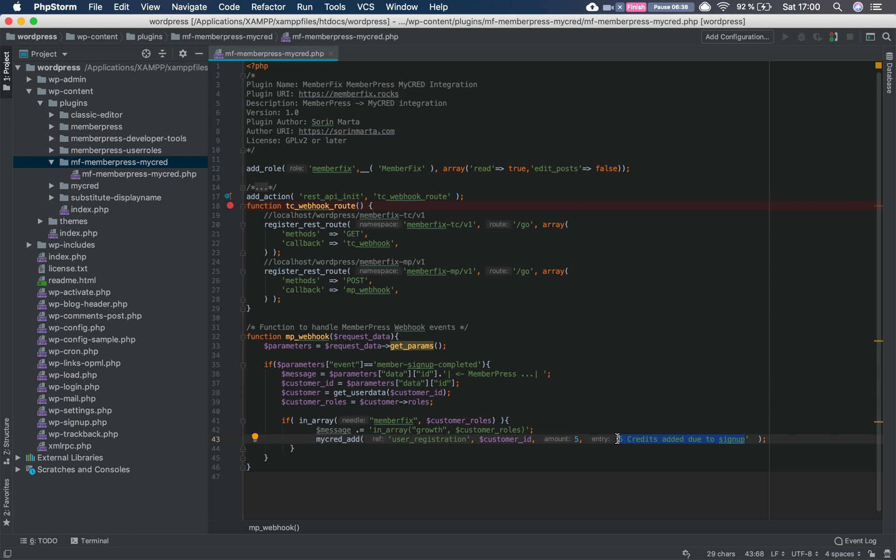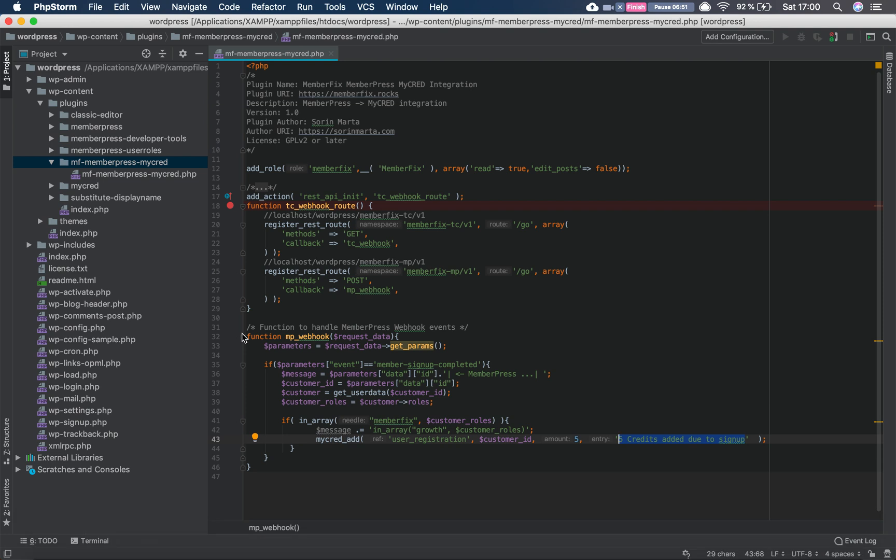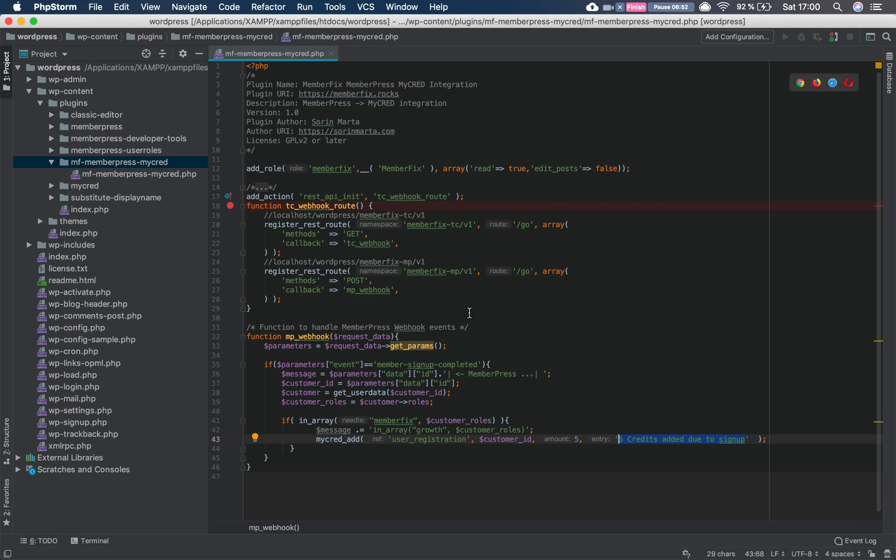That's pretty much it. After that it should work, it definitely works. We tested it, we use it on our website and it works. On localhost it's not working because you can't send webhooks in localhost, so I can't really show you how it works. But the code is tested on the live site and it works, so it should work for you. If not, please let us know in the comments and we'll try to help.